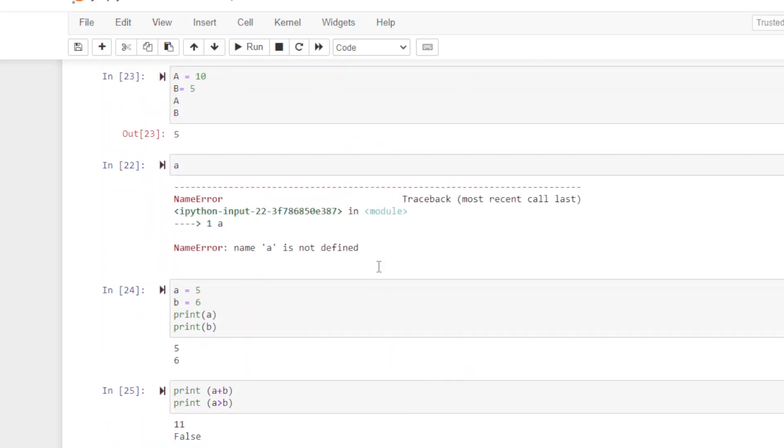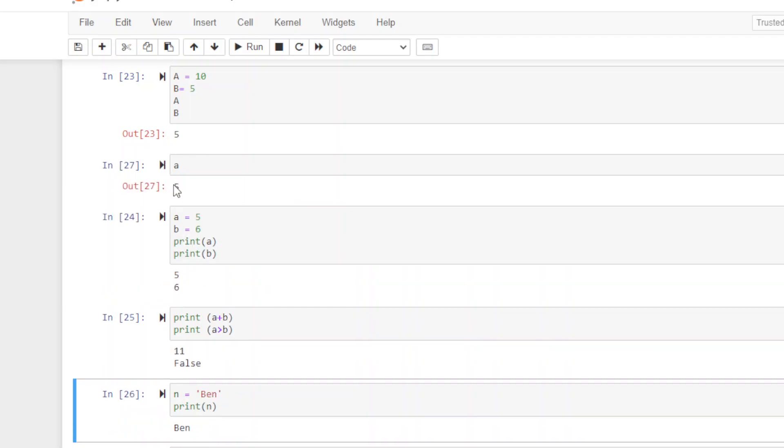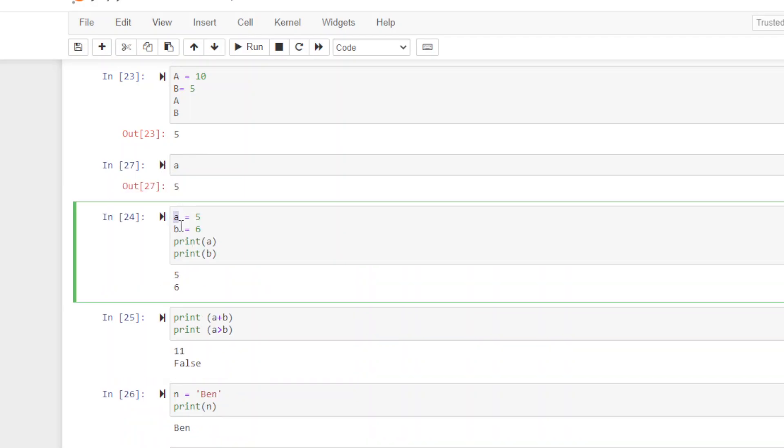One more thing to show you. Notice when I got the error on lowercase a, now if I run it, I get five because I afterwards assigned it to A. Now let's say I want to fix that. I want to go back and show somebody how to do this again. I want to show them the error and clear that variable.